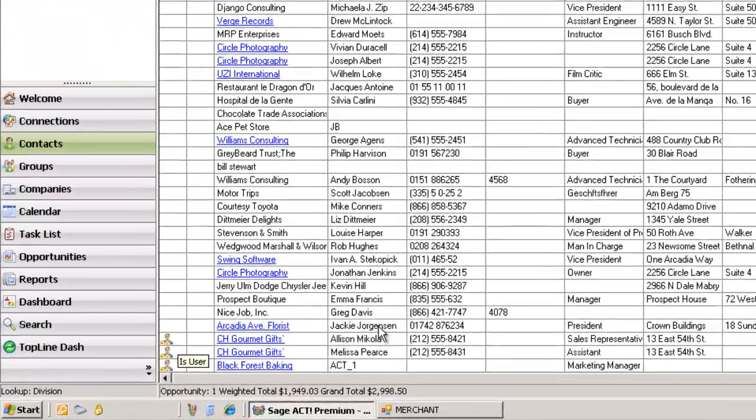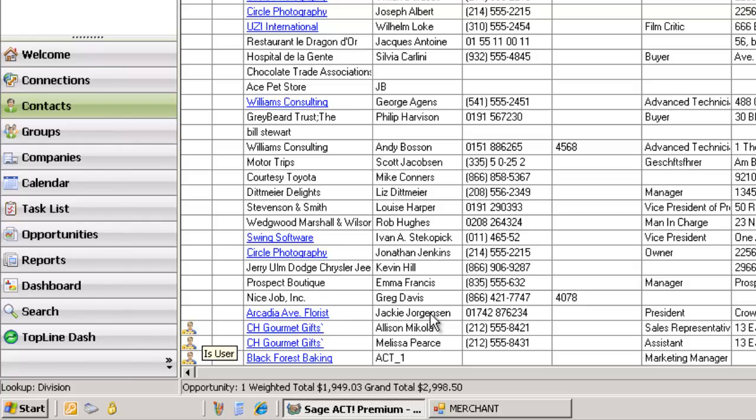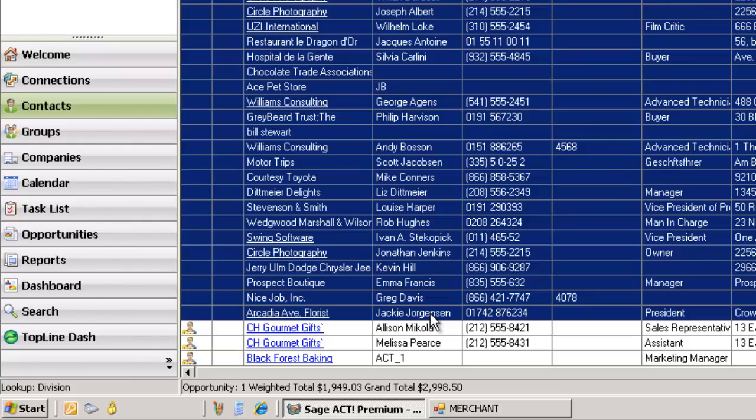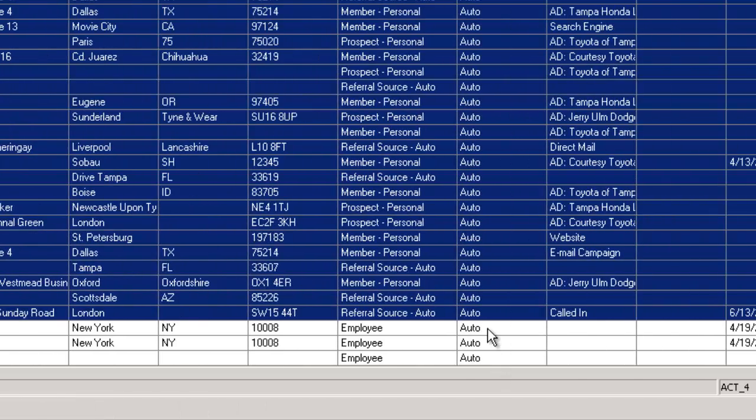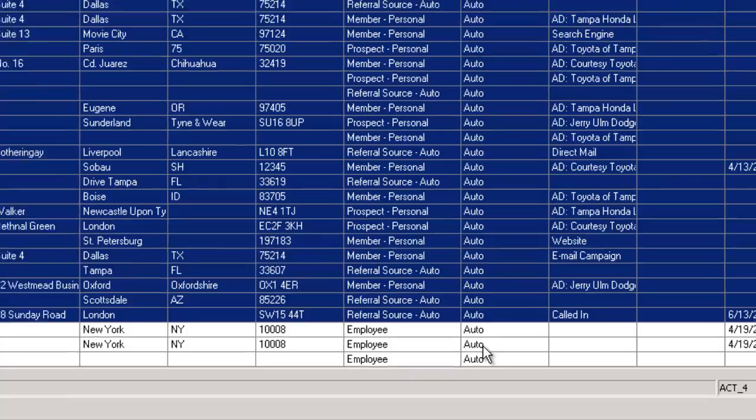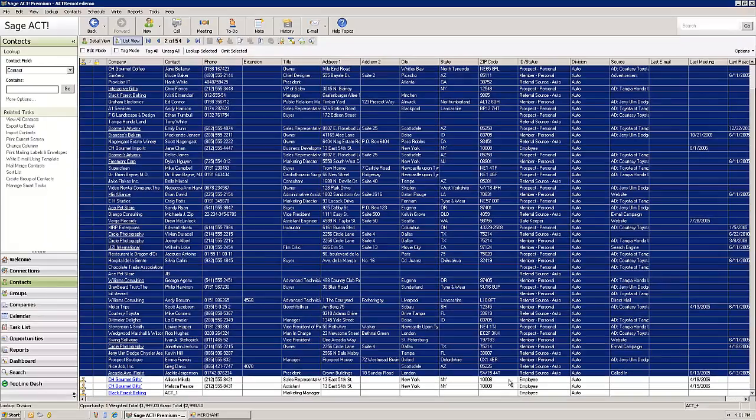I've got three of them down there that are users of the database. They came up because we did a search on the division field, which is auto. That just means those folks are employees of our company and users of this database in the auto division.